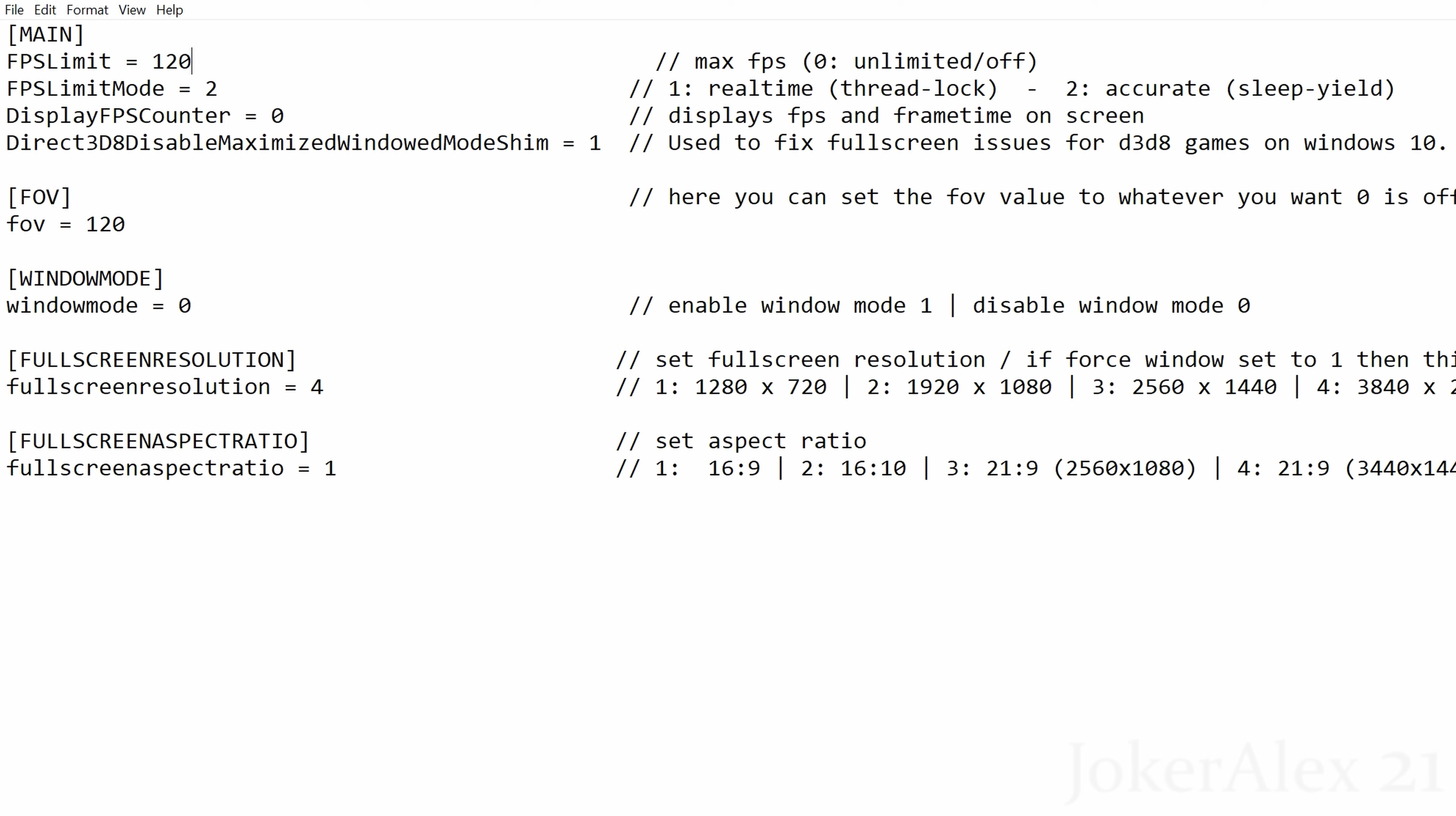All you have to do is simply put in the number that you wish to use for your frame rate. In my case I use 120 frames, so that's why I have 120 on the left-hand side.